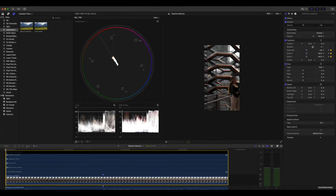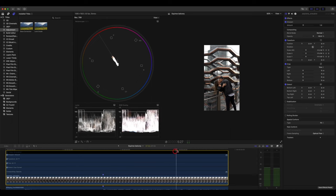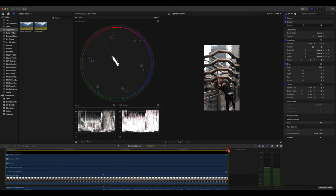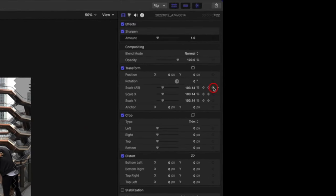Now I'm going to drag the cursor and scrub all the way over to the end of the video. And I'm going to set up another keyframe.